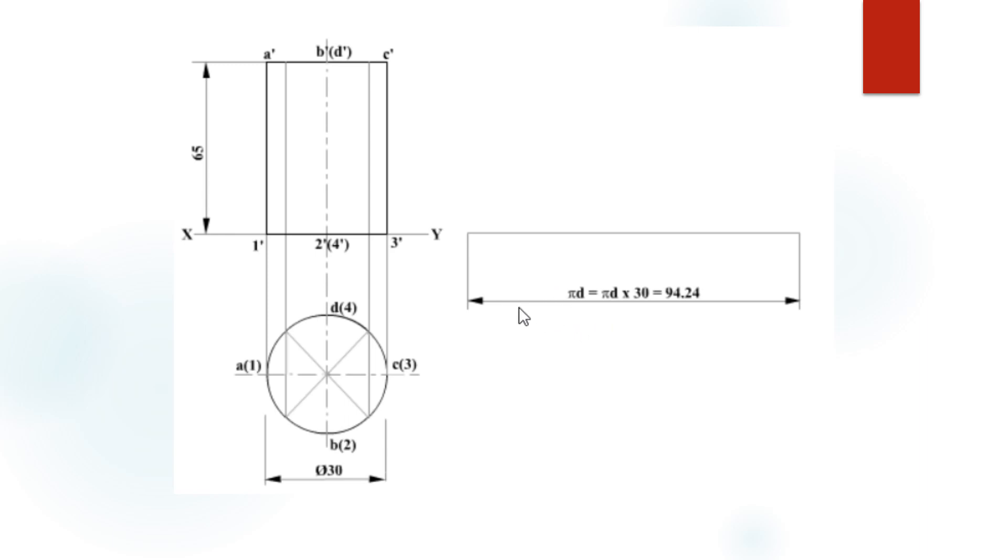The circumference of the circle formula is π D, where π D equals π 3.14 multiplied by 30 mm, which gives 94.24 as the total distance of the straight line.